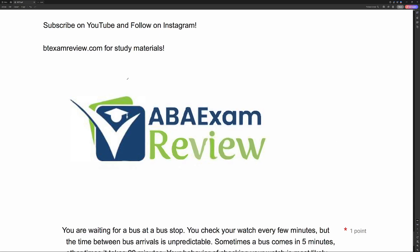Welcome back to ABA Exam Review and the continuation of our RBT Exam Practice Series, where we're going through a new set of questions together and breaking them down. If you're new to the channel, welcome. If you're returning, welcome back. Please like and subscribe. Check out btexamreview.com for all of our study materials, including our combo pack. When you pass your exam, let us know so we can include you in the Sunday shoutout. Work hard, study hard. Let's get going.